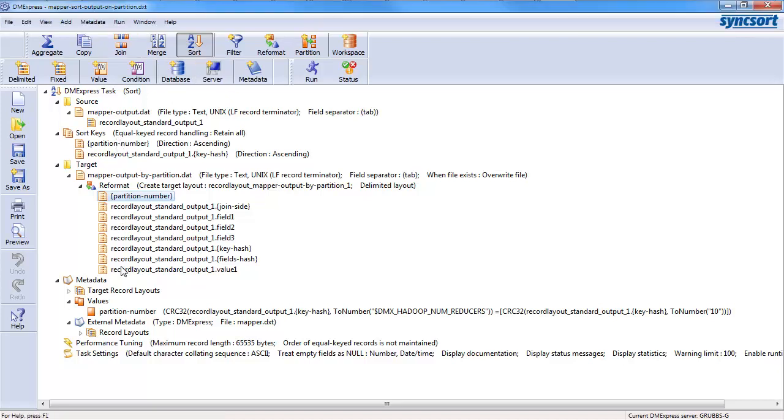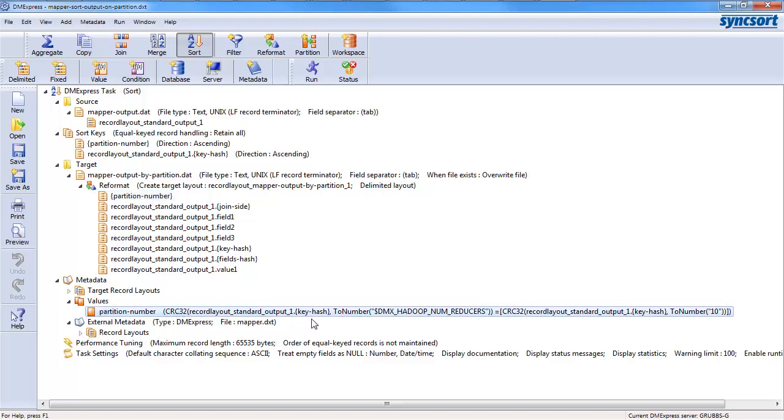You give it, you define partition number. And in my case, I defined it to be the hash modulus the number of reducers for that particular run. So, that's exactly the same thing as the Hadoop framework would do for you if you specified a numeric key. However,